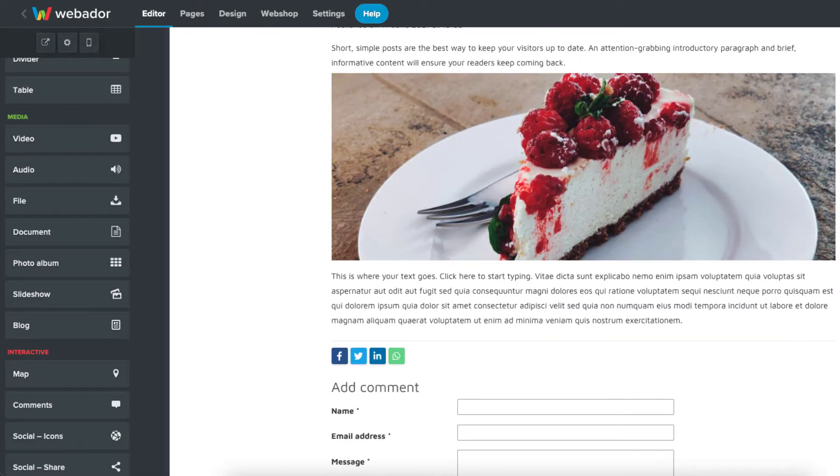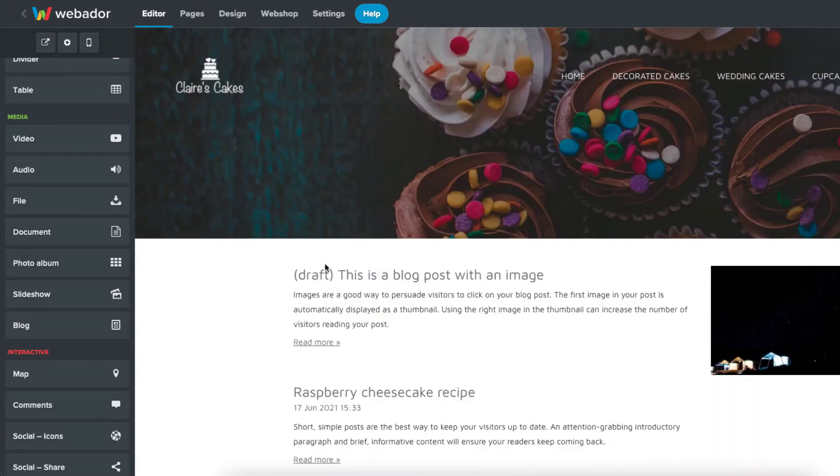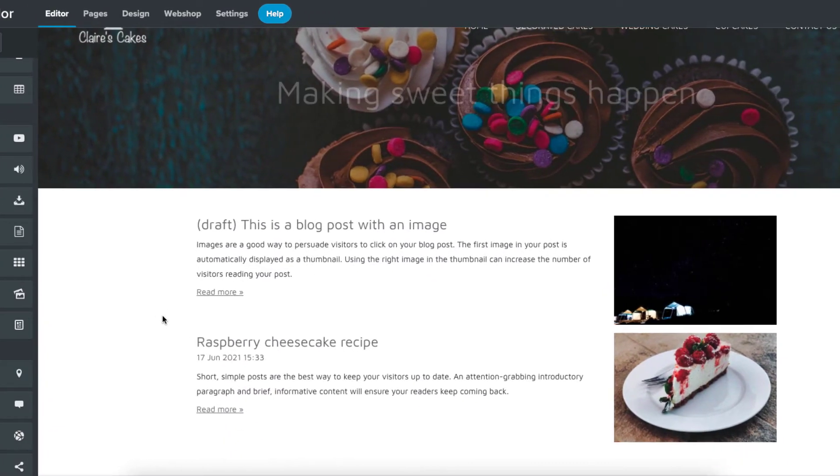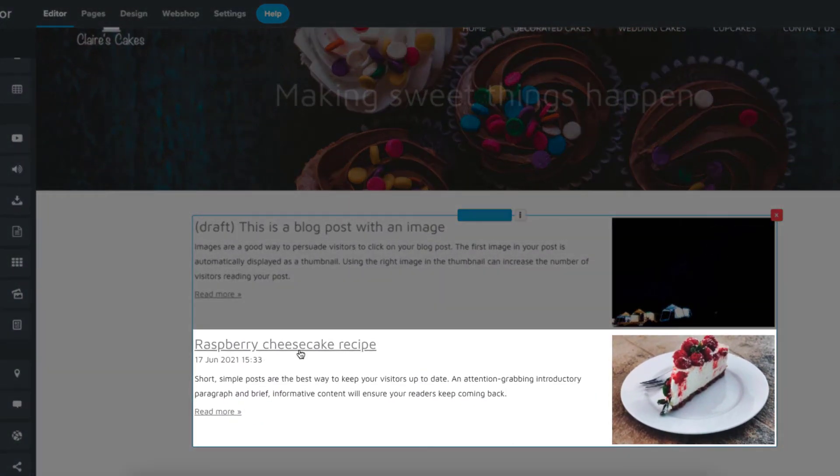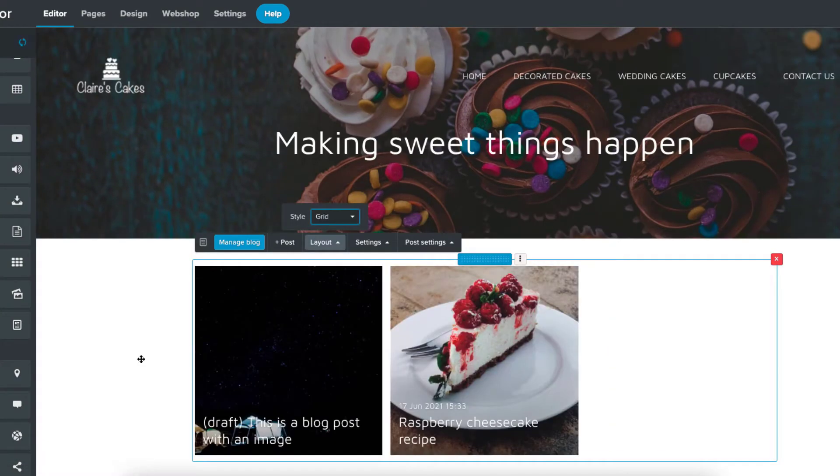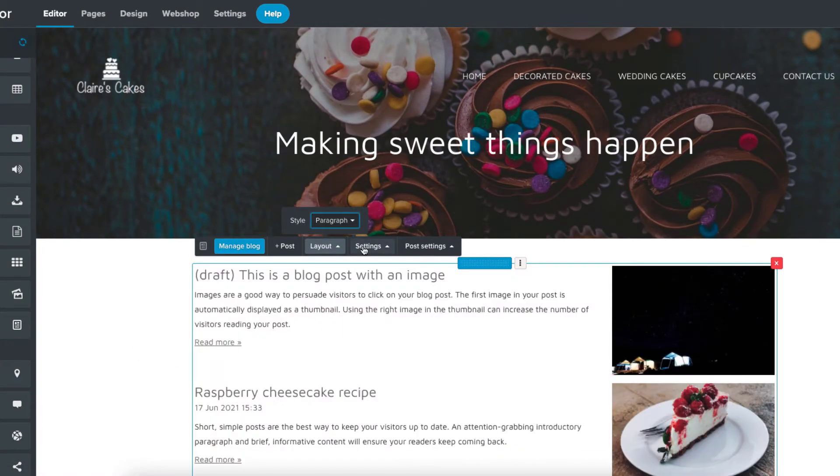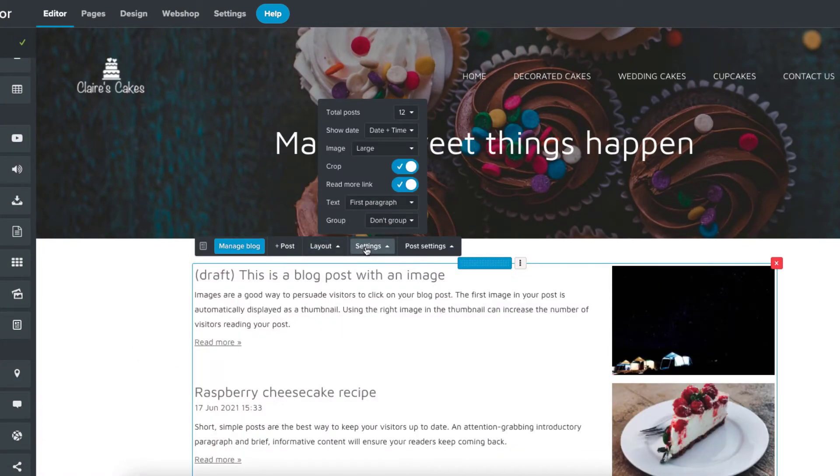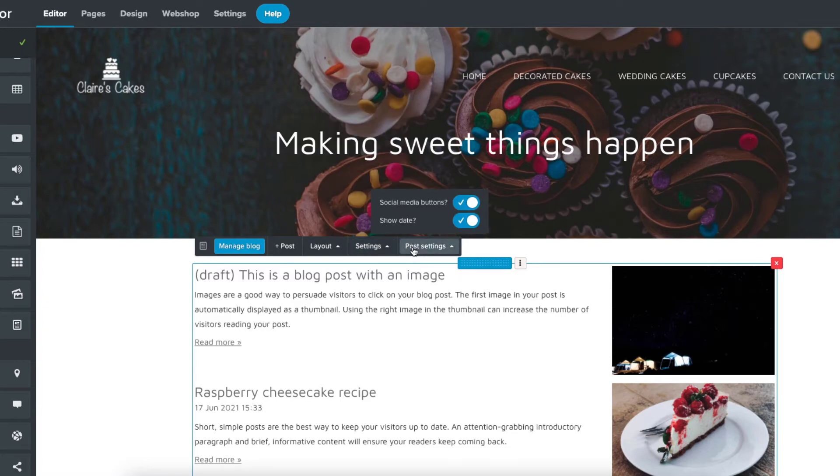Back at the blog page, you can see that this post is now published. From here you can add new posts, change the layout, change blog settings, or change post settings like whether or not to show social media buttons.